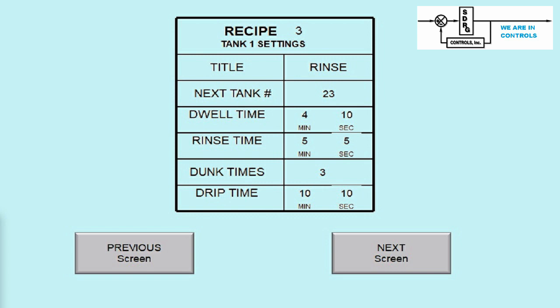All recipe information for all 25 tanks is contained within the control system. Note, the number of dunk cycles can be from 0 to 3 times. Zero dunks means the process will skip the dunking process.